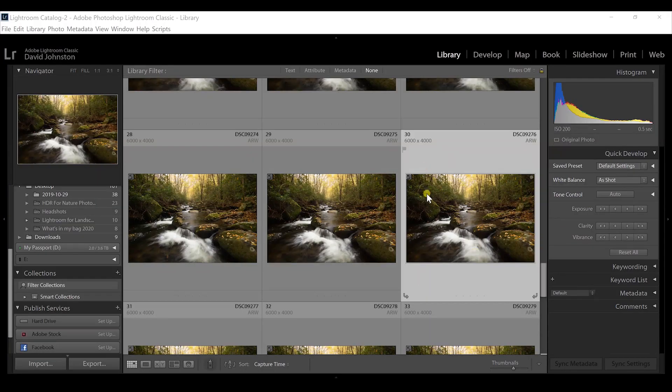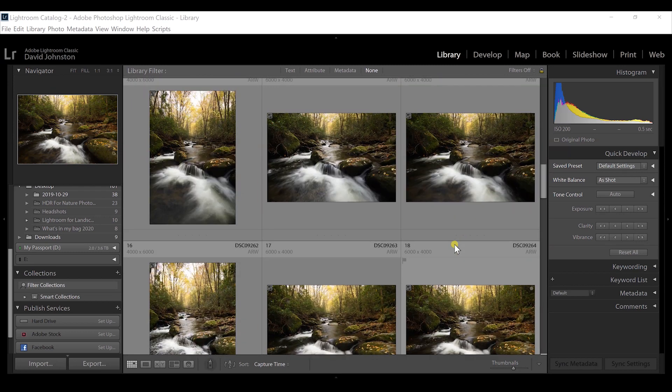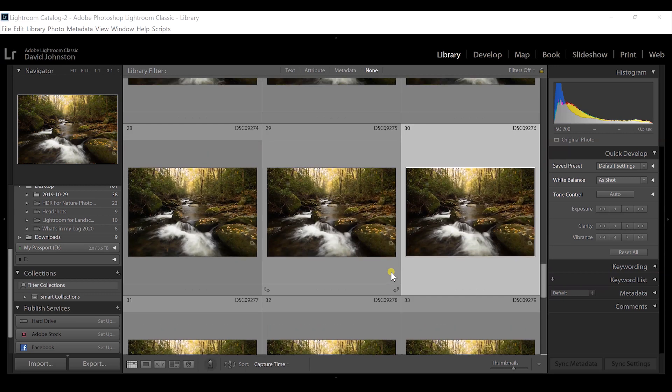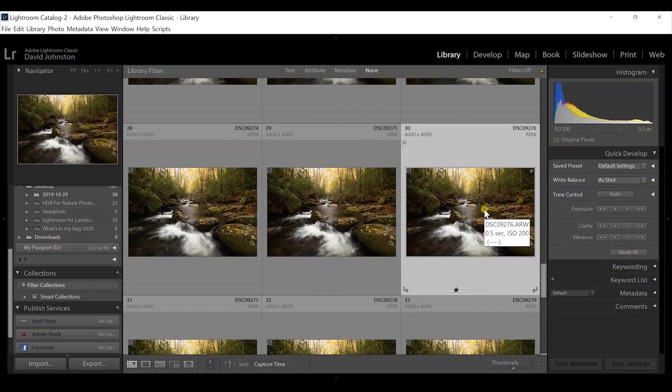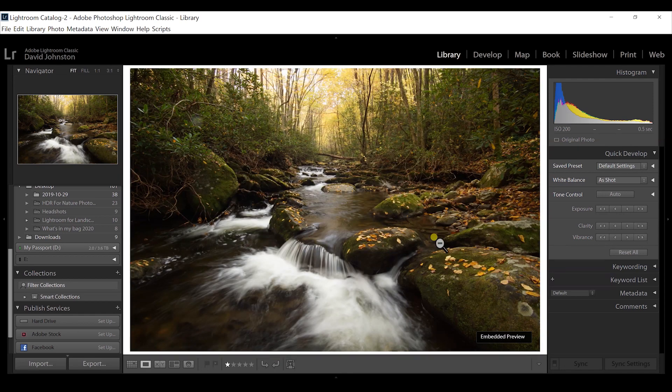First up, let's look at Lightroom. The number one pro is organization. Once you import your images into the catalog, it automatically organizes them by date and folder location — it's really easy to find your images. You can pull up, say, March 23rd and all your images are right there. You can hit the one key on your keyboard to star-rate an image, making it easy to identify your favorites.